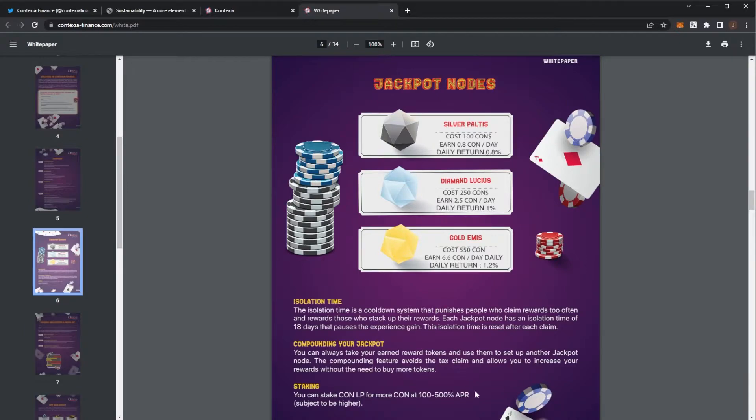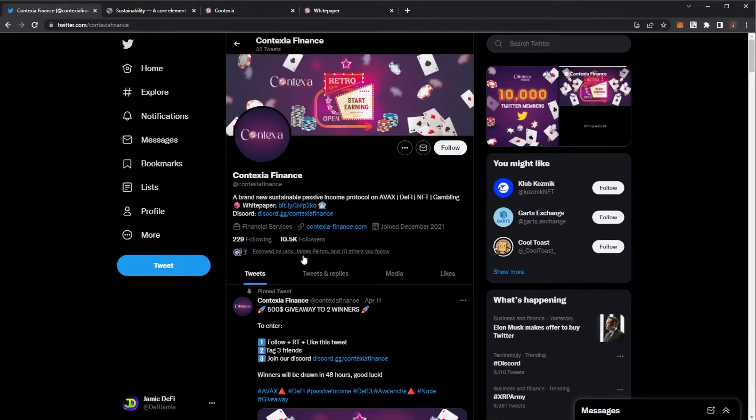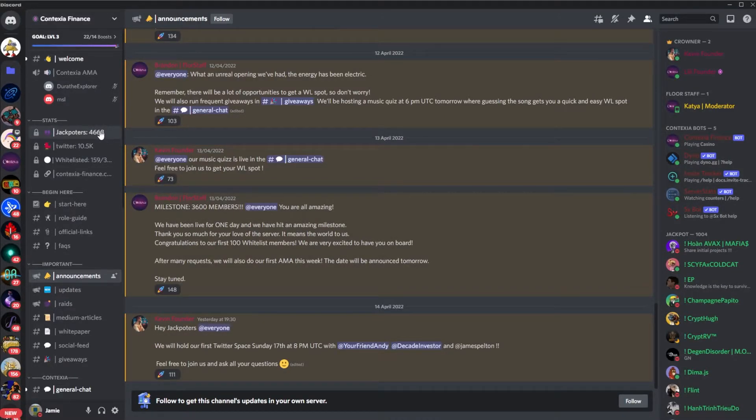You can also stake their token for extra APR. It's a brand new node project launching in a week and they have had some pretty fast growth over the past week. You can see there at 10,000 followers on Twitter. The Discord, they have 4,600 members.